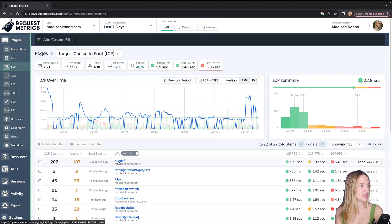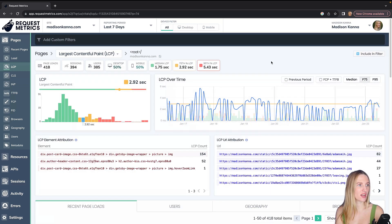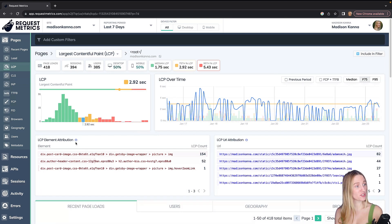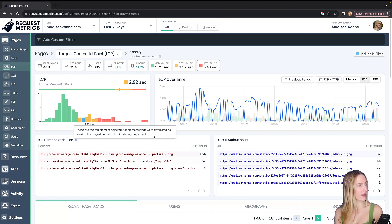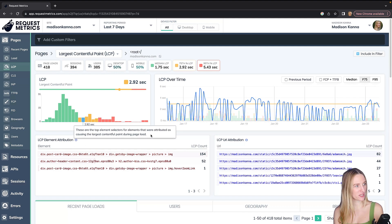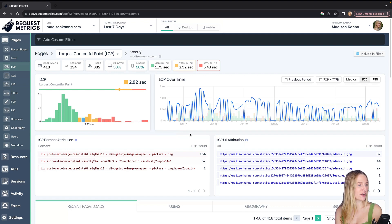Okay, so let's go into the root here, just madisoncana.com where people land, and here we have this LCP element attribution. So if we click on this tooltip, it's just kind of describing what's going on. It says these are the top element selectors for elements that were attributed as causing the largest contentful paint during page load time. So these are the elements that I kind of need to work on.